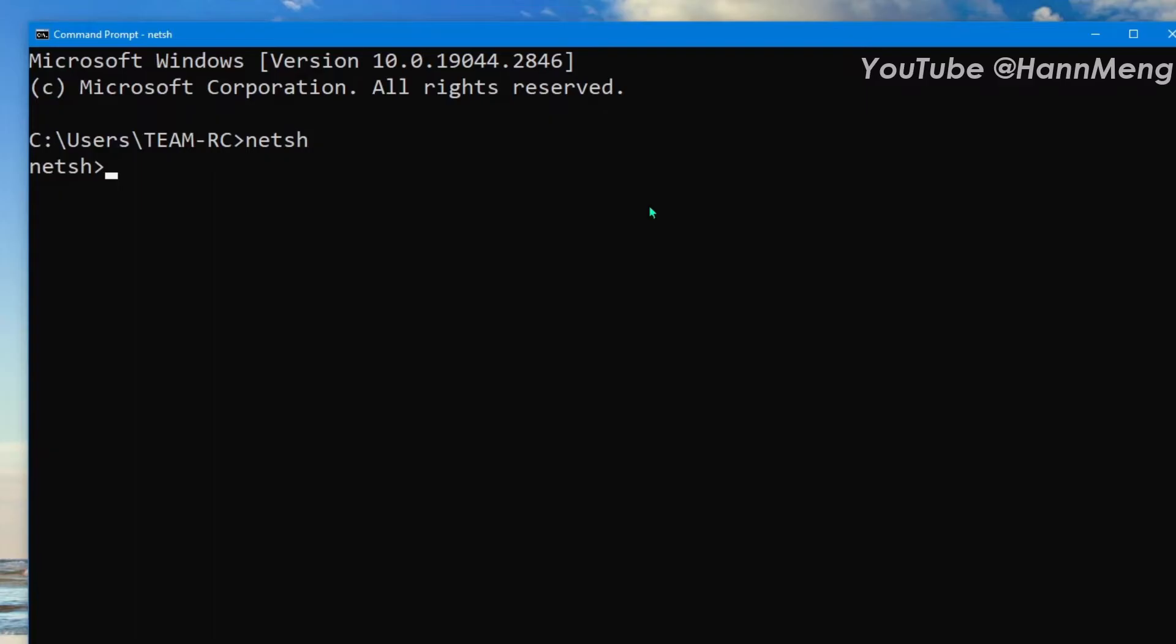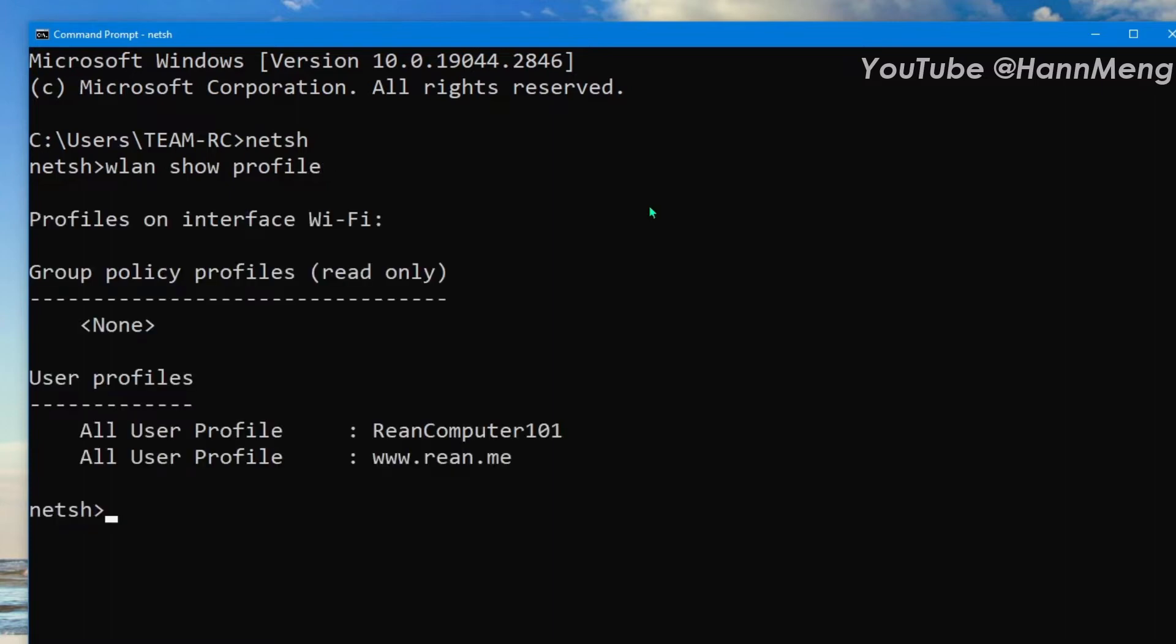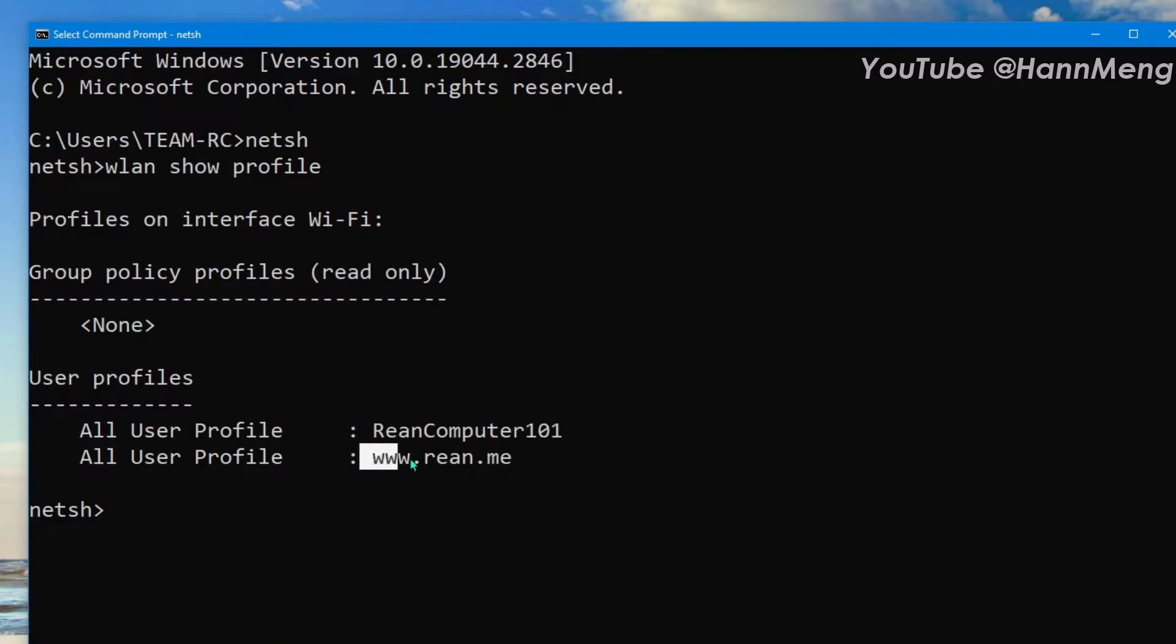And press enter. So netsh is a command. Just type 'wlan show profile' so it will show all the Wi-Fi that you used to connect. So in this PC I used to connect in ReanComputer101 and this one.